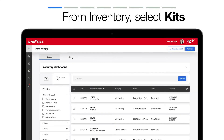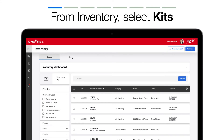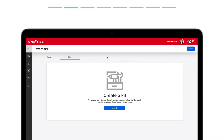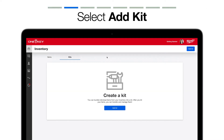When you visit the web app on your desktop or laptop computer, your inventory will open by default, and you'll now see an option to display either inventory or kits. Select Kits to get started. This is where your kits will live once you've built them. To add a new kit, select Add Kit.